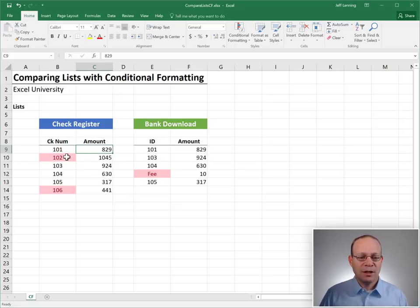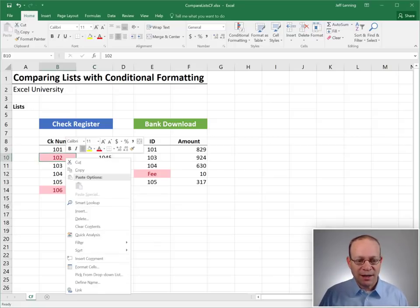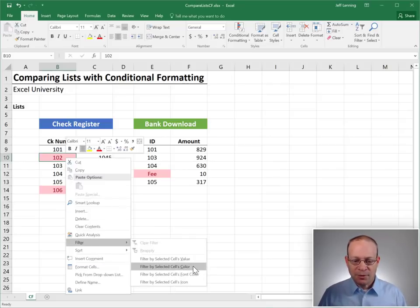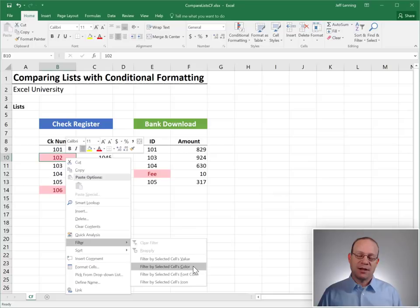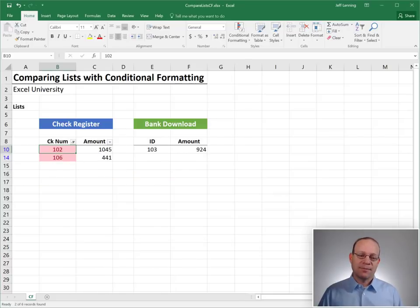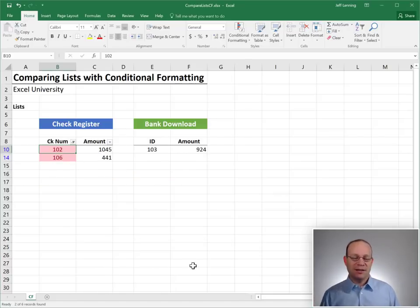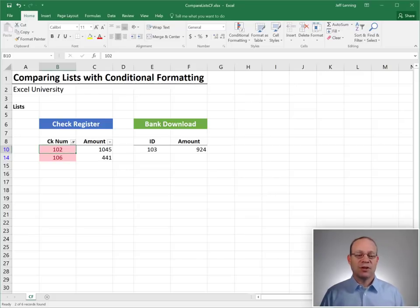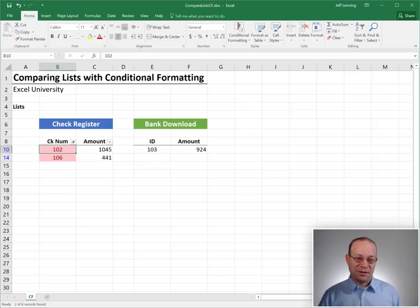All we need to do is right click, filter, filter by selected cells color. And when we do that, Excel hides all the other rows and just leaves the outstanding checks or just the red ones.